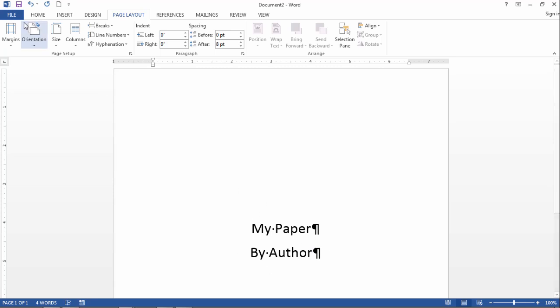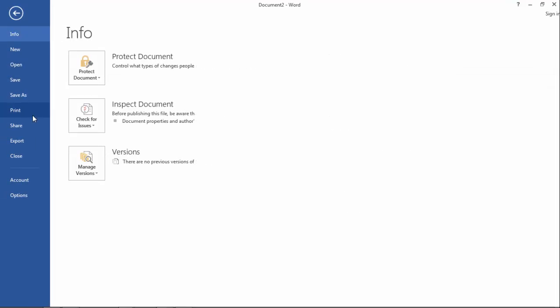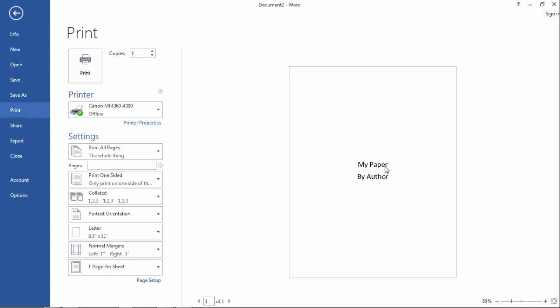So notice we're in the center here. Let's go ahead and print preview that. Now this is exactly in the center, so I can feel confident that my title has been centered.